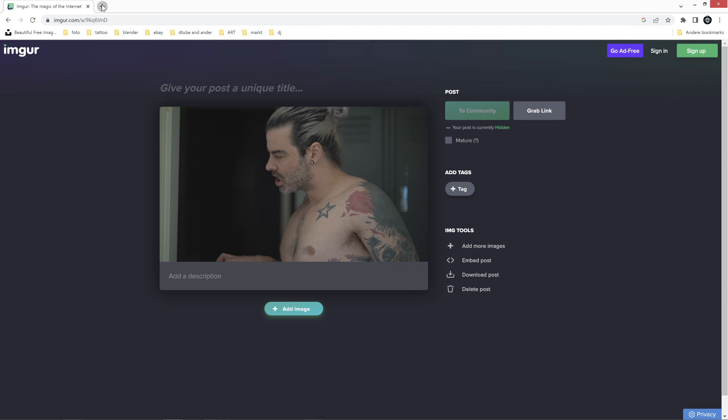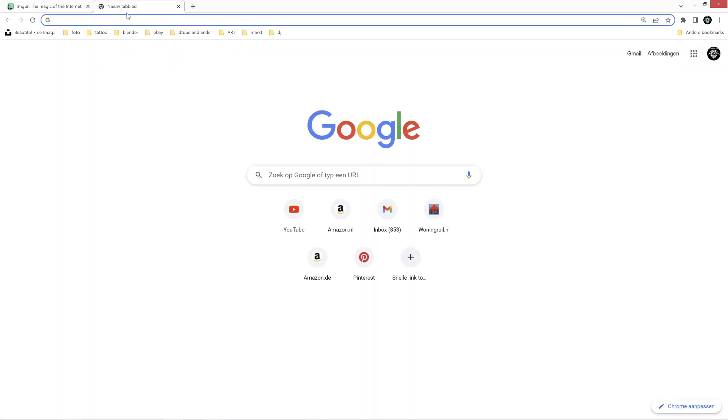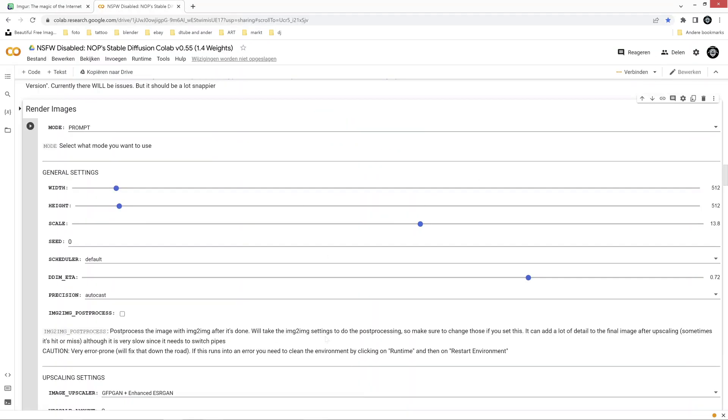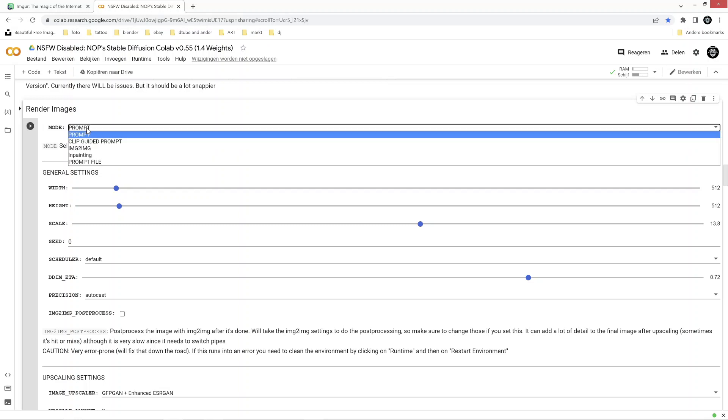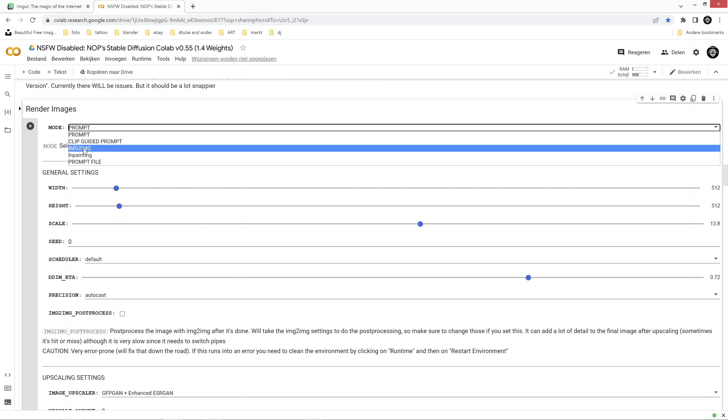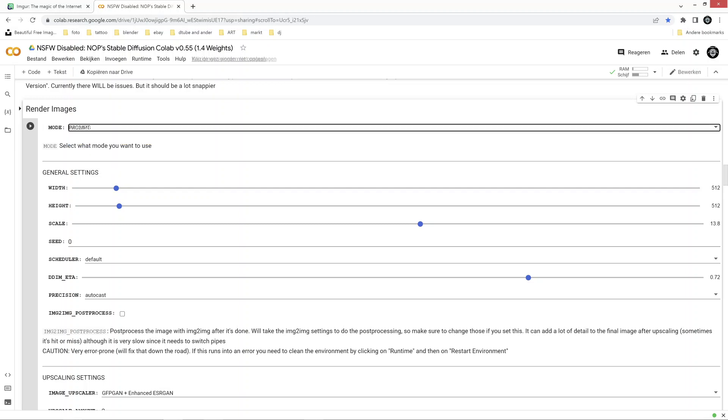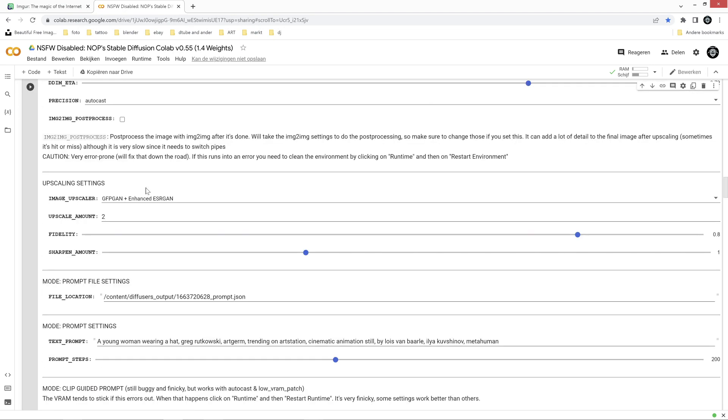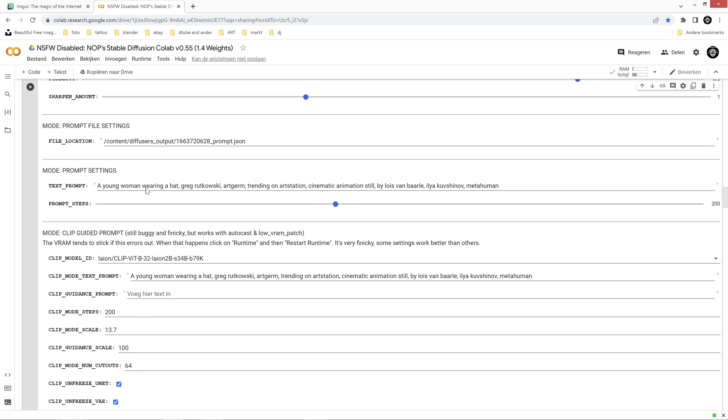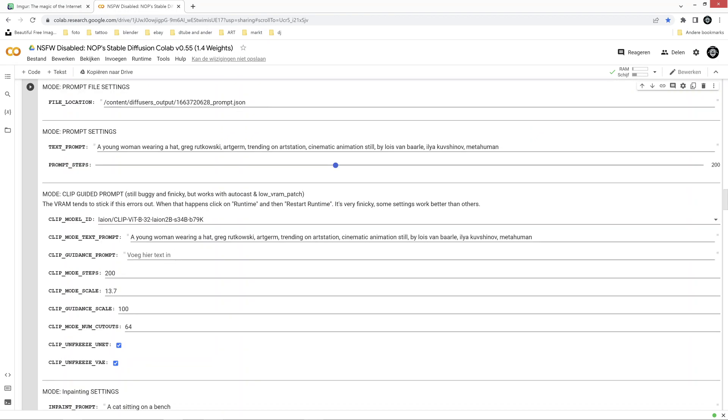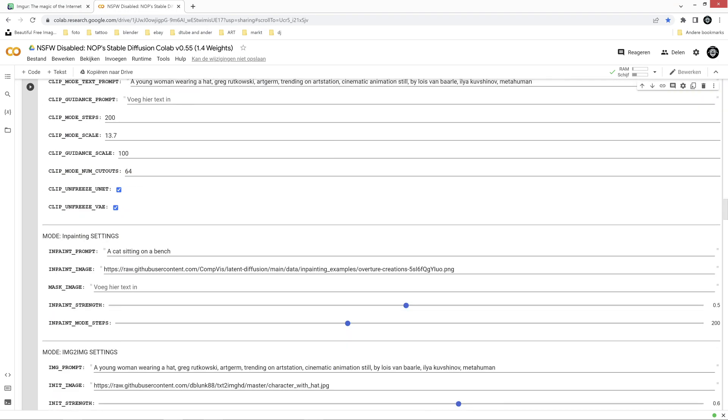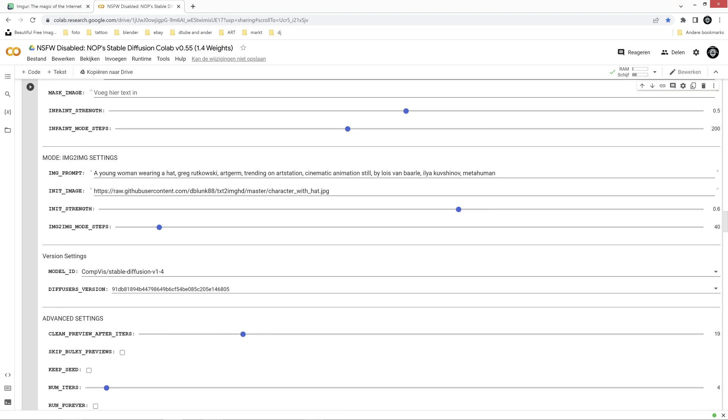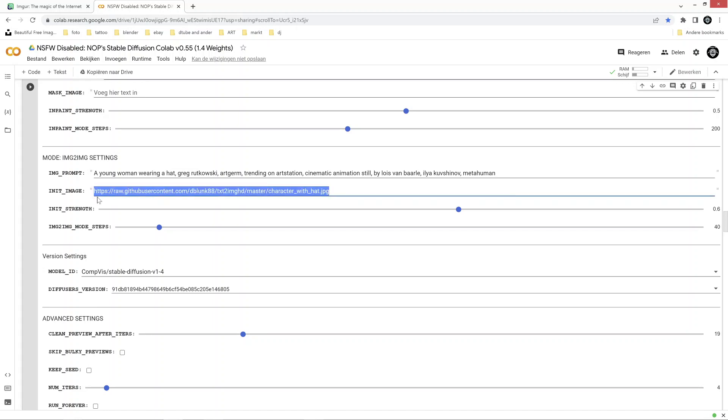Now next up we're gonna go to Stable Diffusion. I'm using a Colab but you can use any. So first you want to change the mode from prompt to image to image to image. Now in the image to image settings where it says init image, this is where you want to paste the address of the image you just uploaded to Imgur. So just paste your image there.